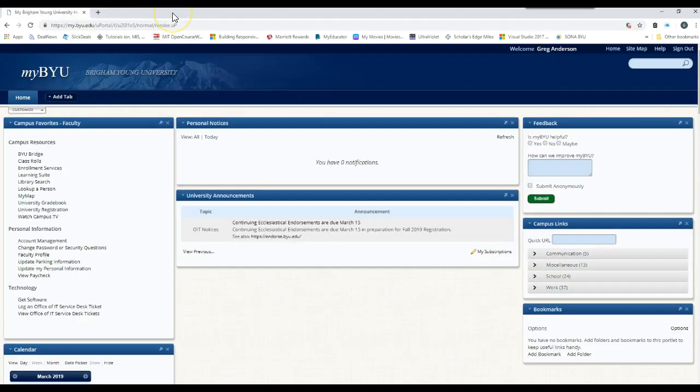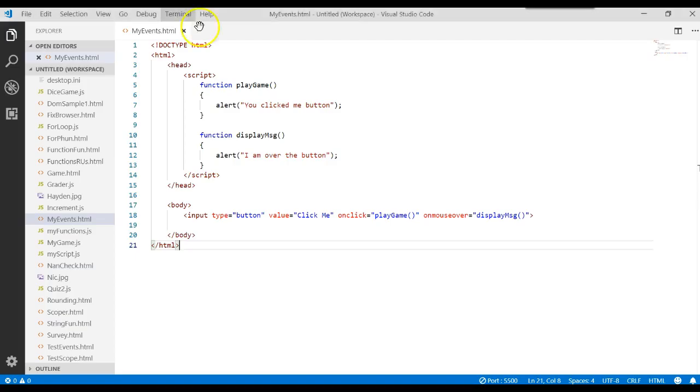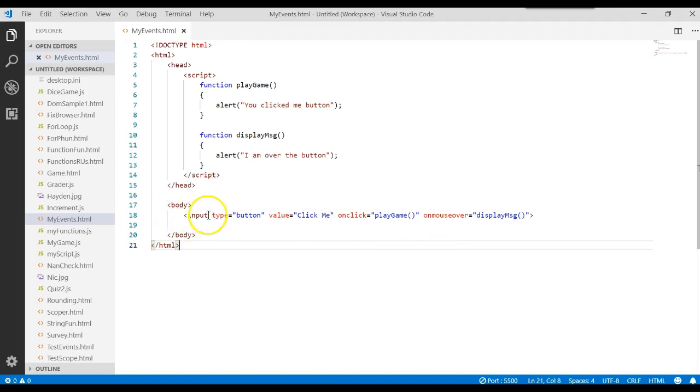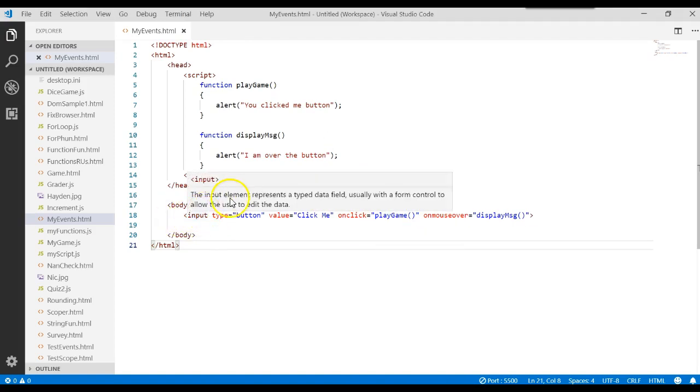So using these event handlers, we can write different actions we want to happen based upon our input or interaction with those tags.